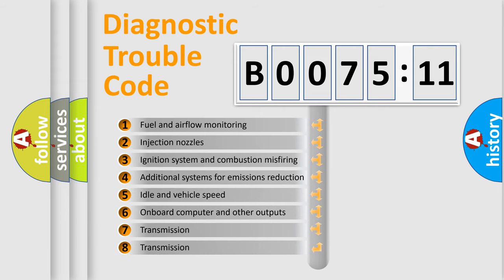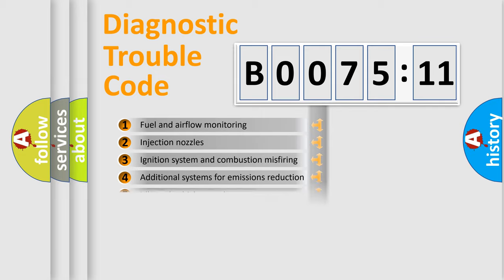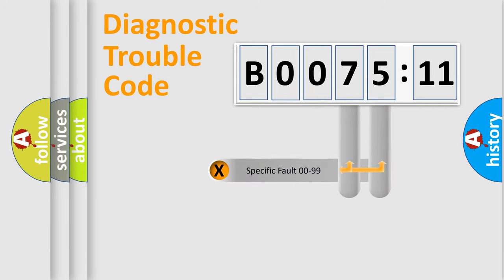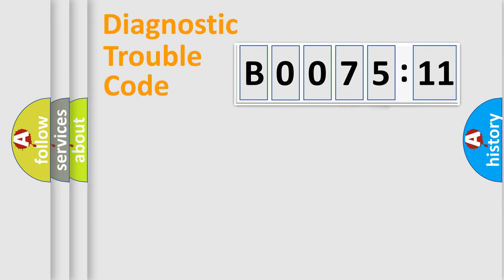The third character specifies a subset of errors. The distribution shown is valid only for the standardized DTC code. Only the last two characters define the specific fault of the group.